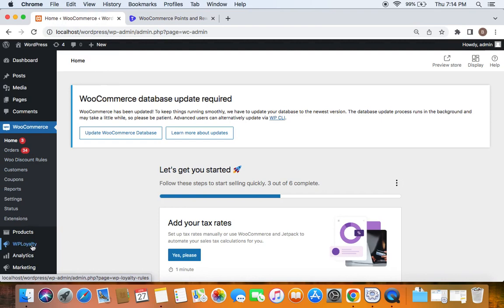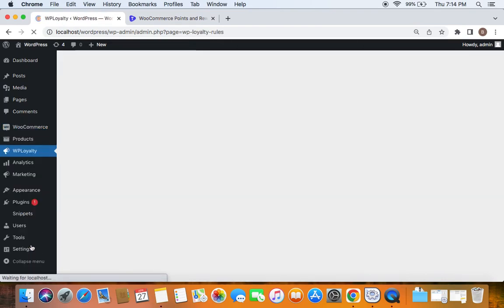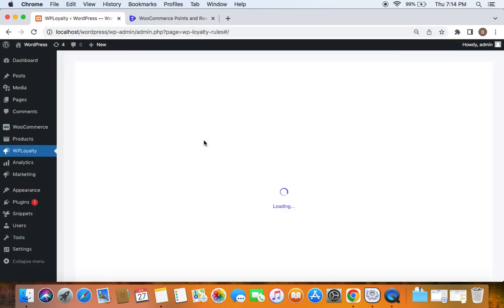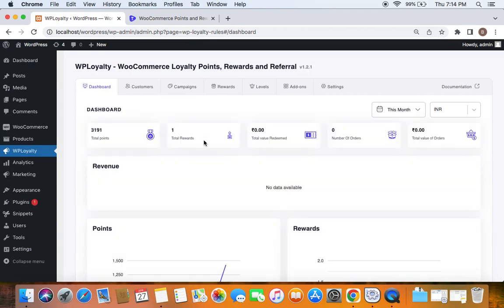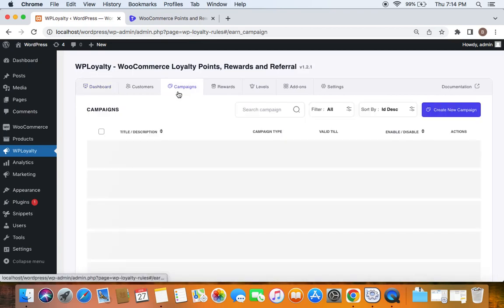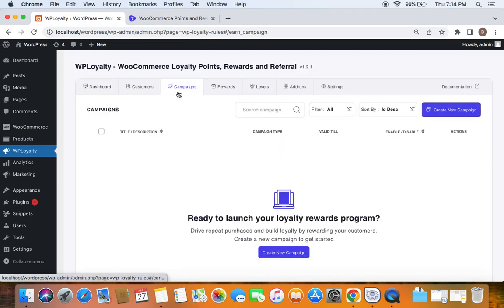Now let's go to the WordPress dashboard. After you have successfully installed the plugin, you'll be able to see WP Loyalty here. If you click on WP Loyalty, you'll be taken to the plugin's dashboard.